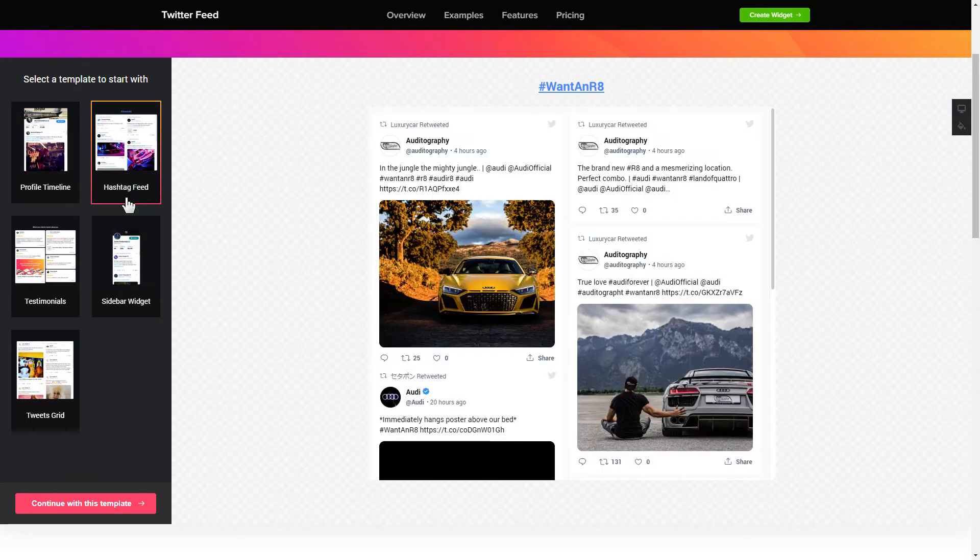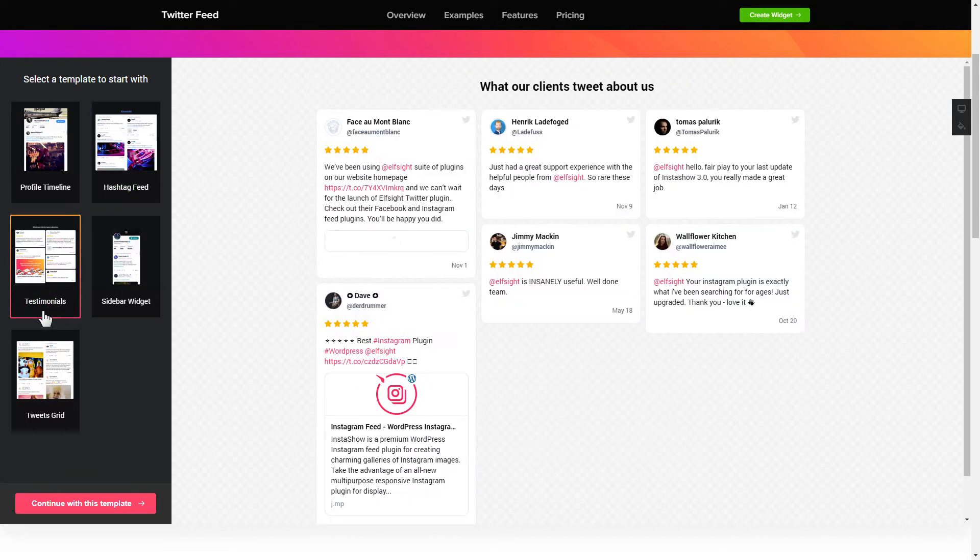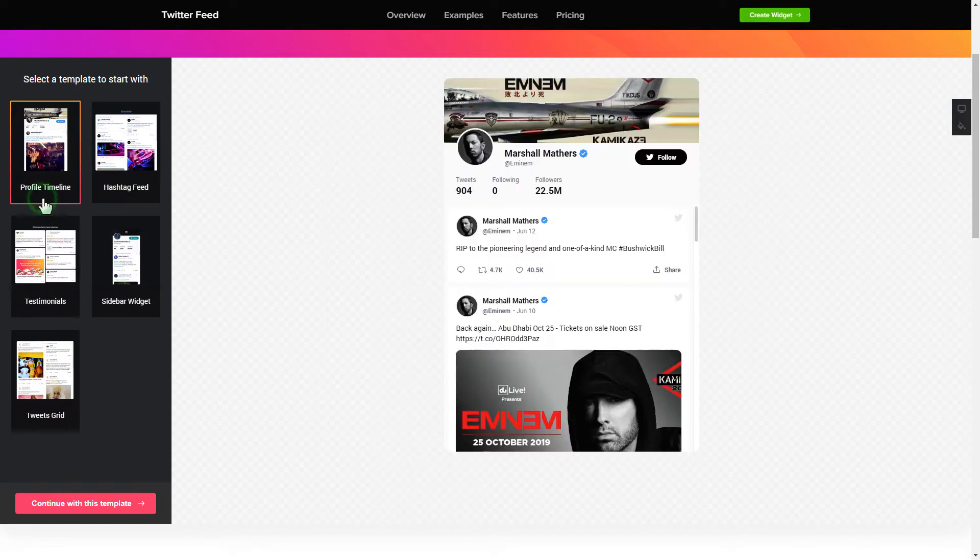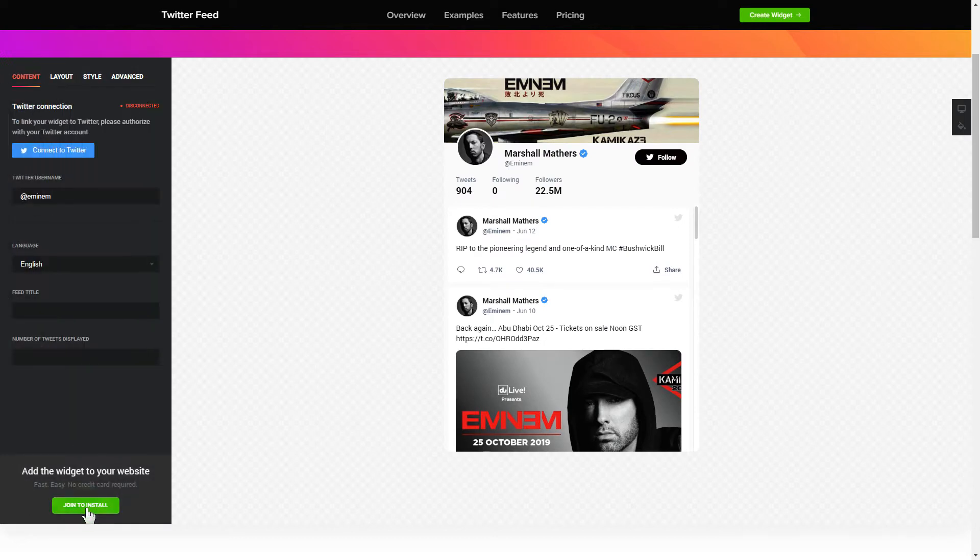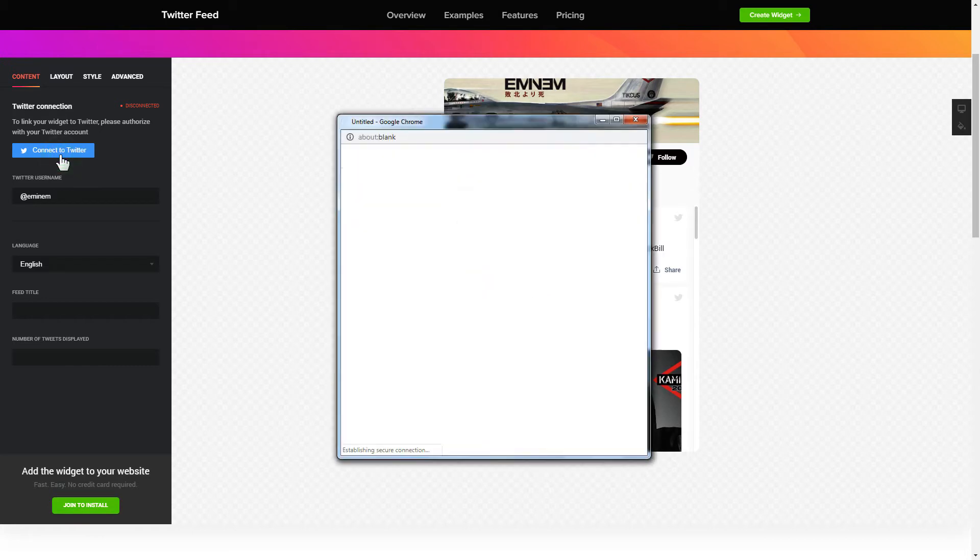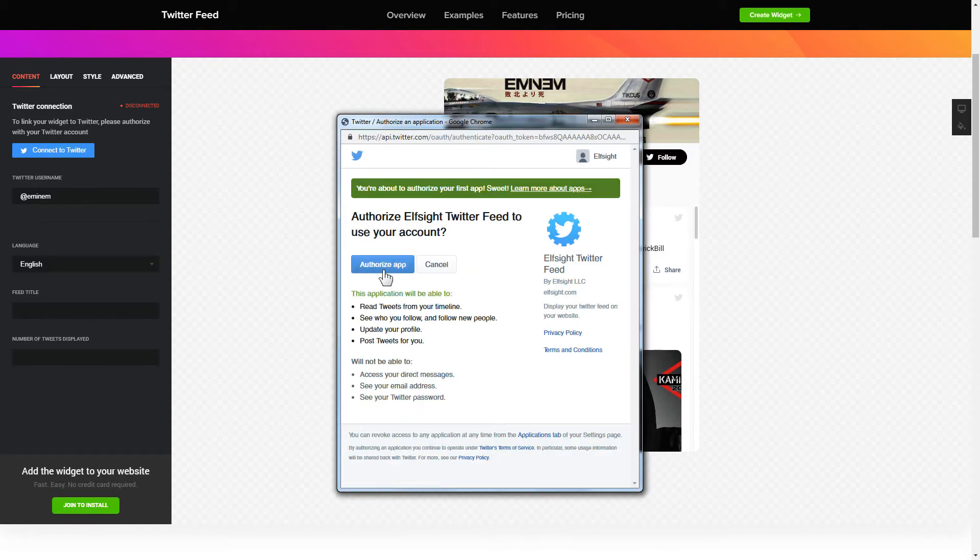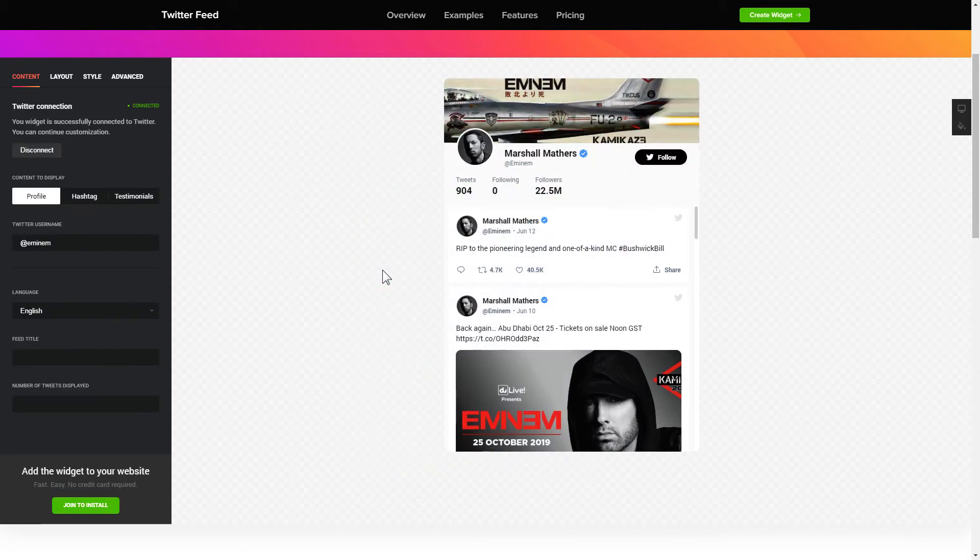Begin by choosing a template that suits your case best. Click Continue with this template. To display a Twitter feed, you have to connect to Twitter on the Content tab. Click Authorize app in the pop-up window and you're good.